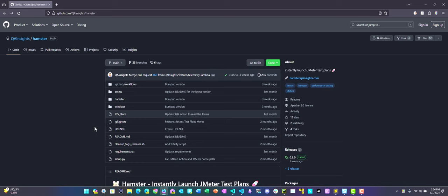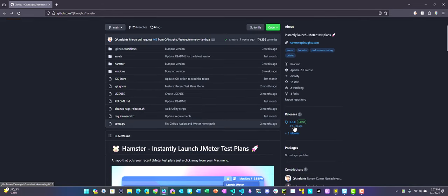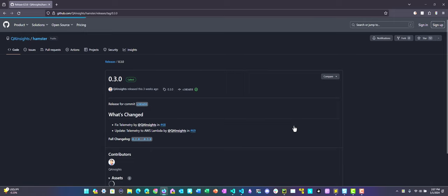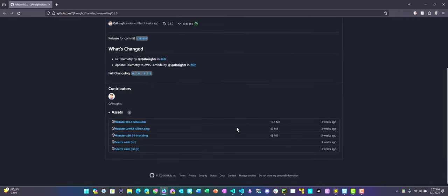Just head to QA Insights slash hamster here, github.com, and go to your downloads or releases section. Here you can download your Hamster MSI package by clicking on this particular link.